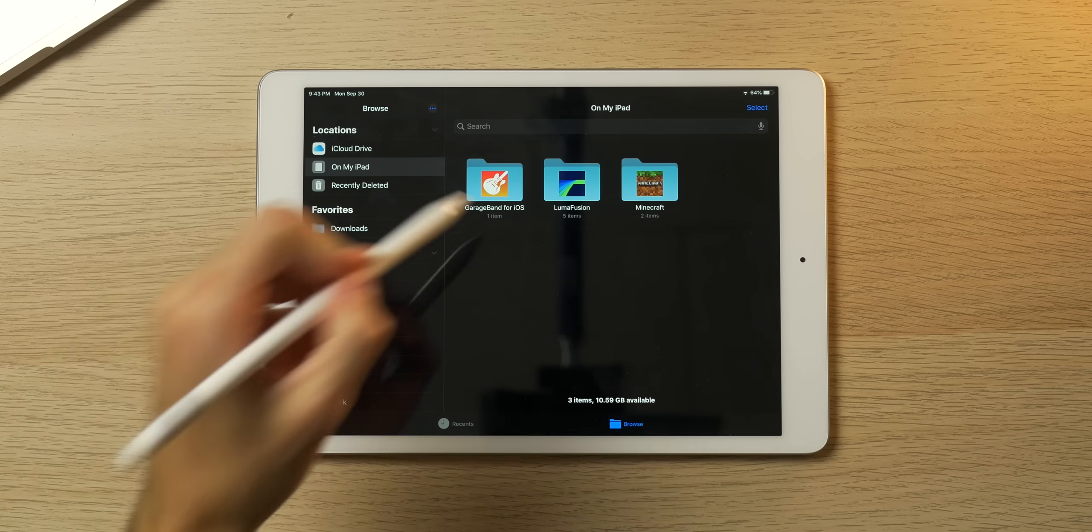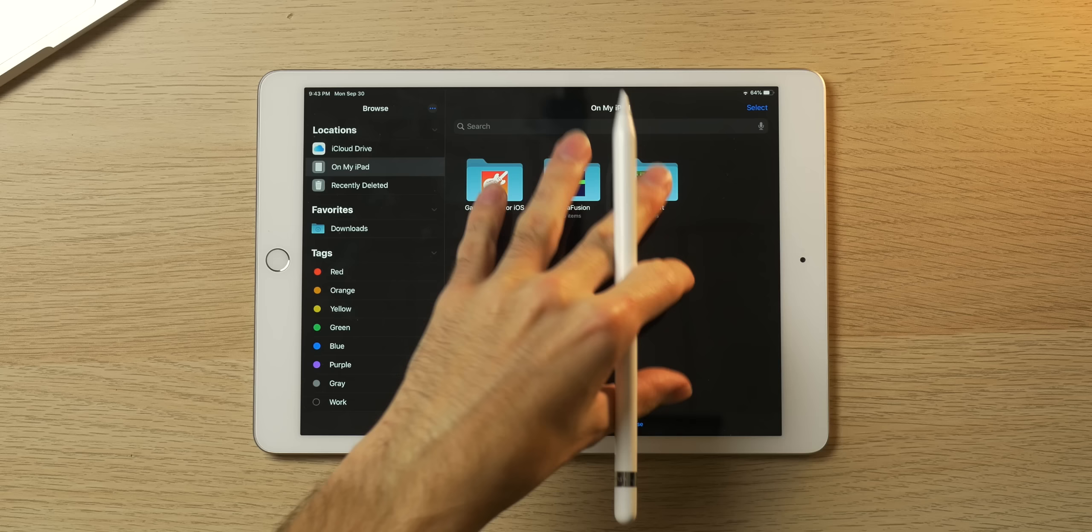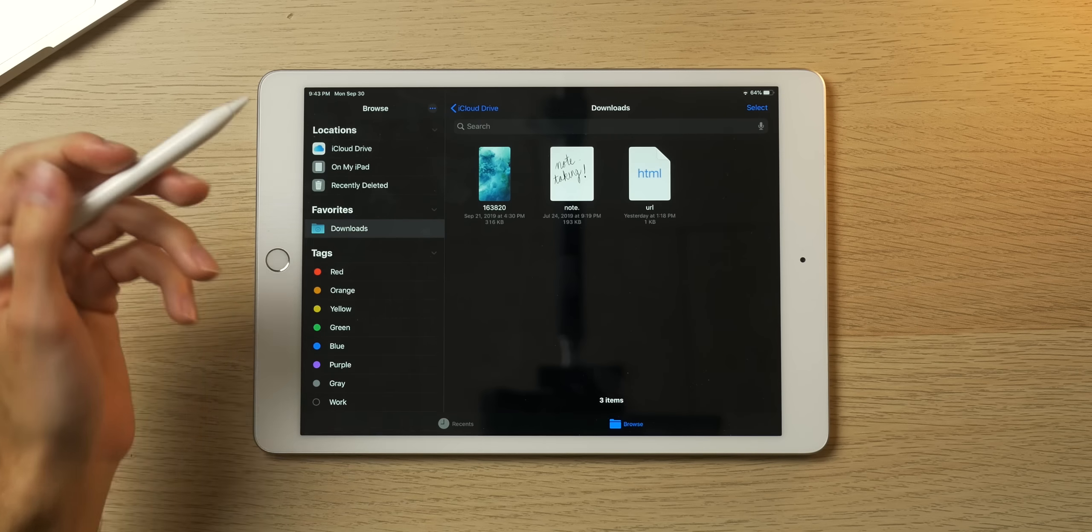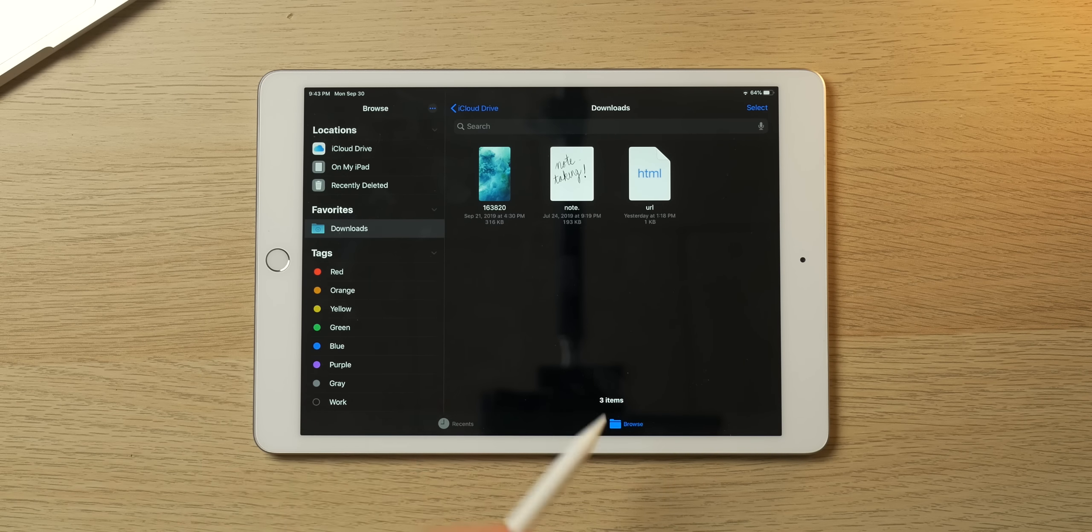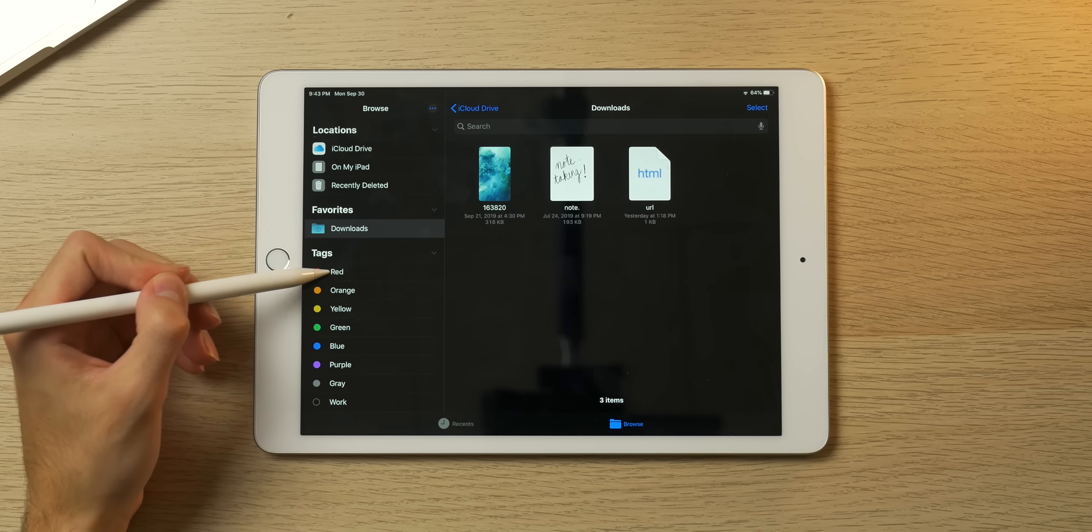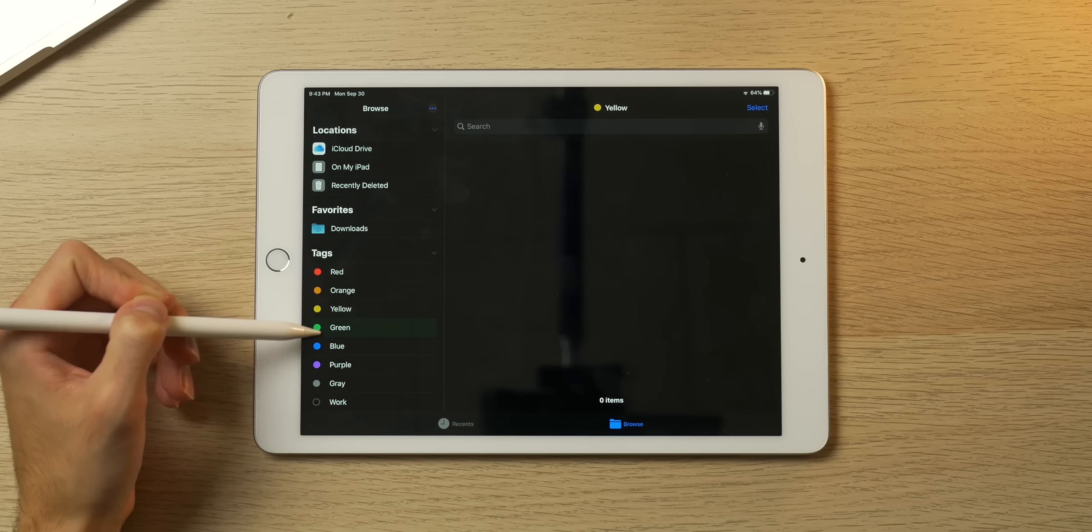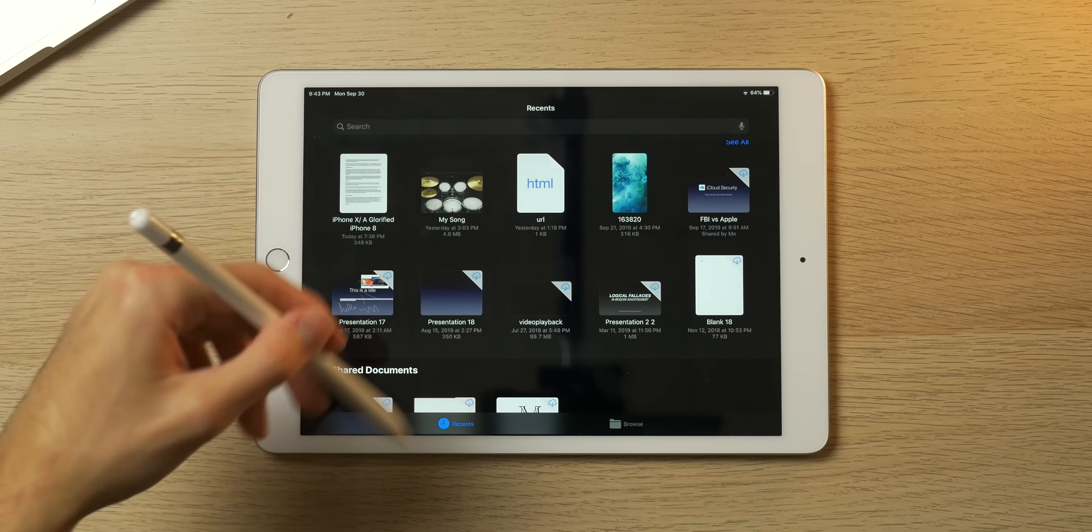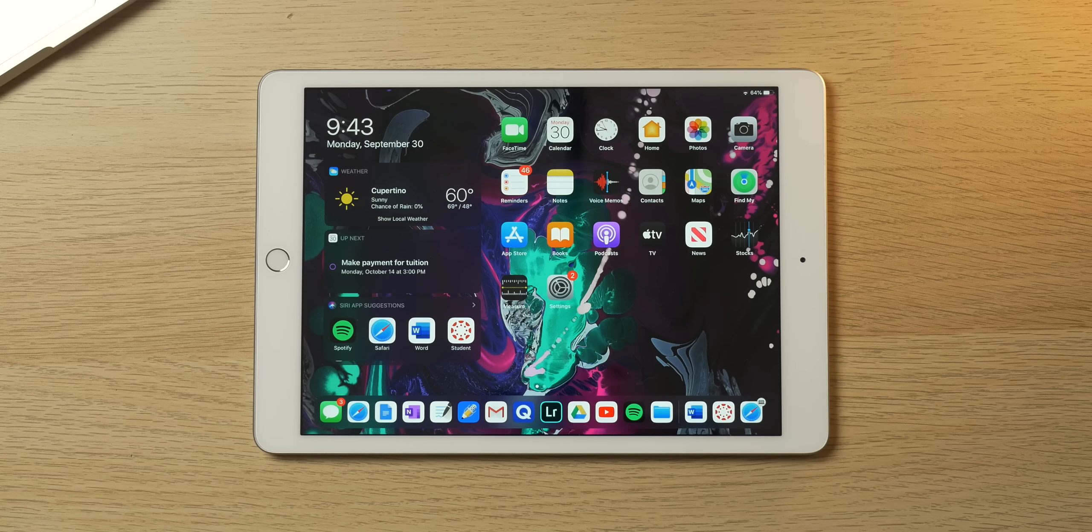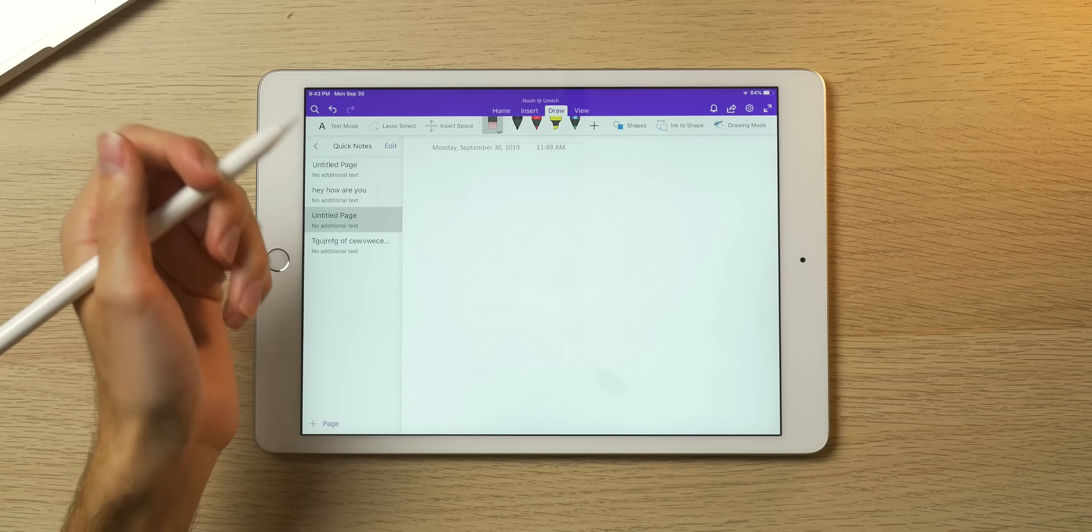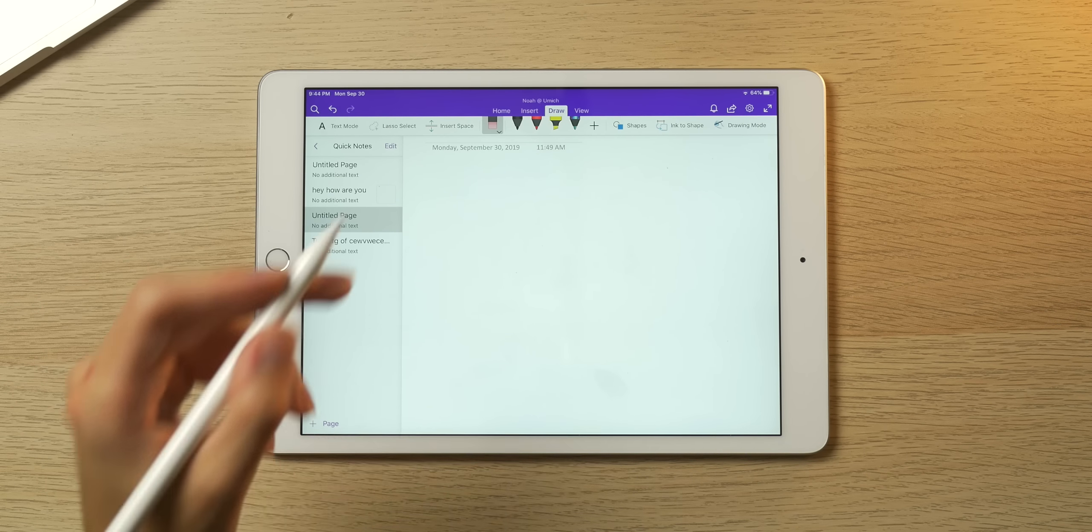You can create folders and go into folders with particular apps, so you have like a Minecraft folder here, LumaFusion, GarageBand, and of course other apps that will support a folder will pop up right here. You can go into recently deleted, you can go into your downloads, especially if you're downloading PDFs and images off of Safari, and you can attribute particular files with colors and go through your recents as well.